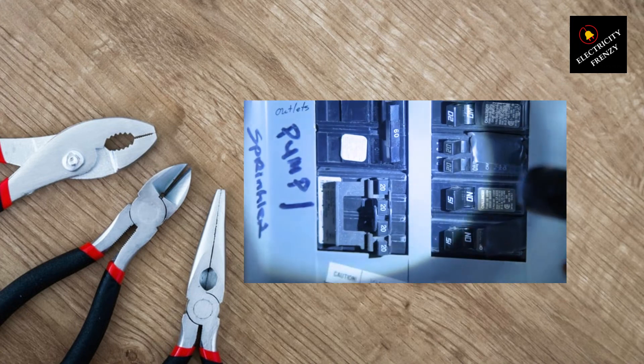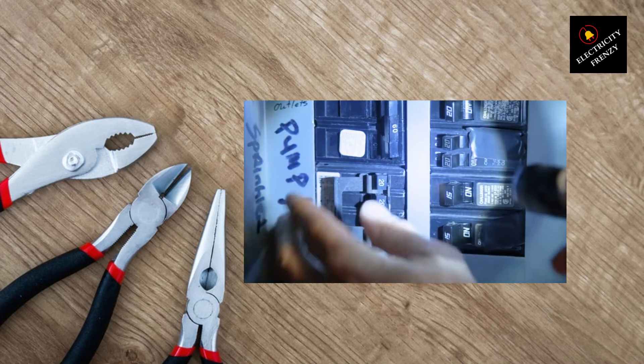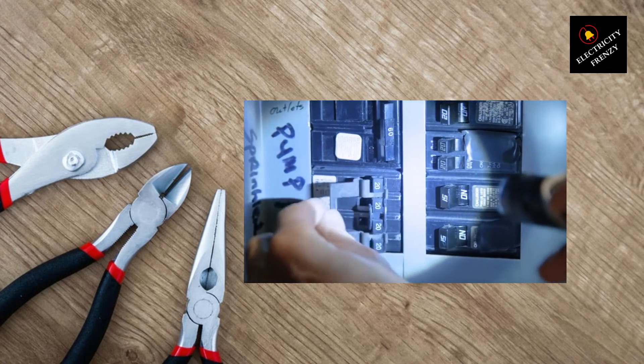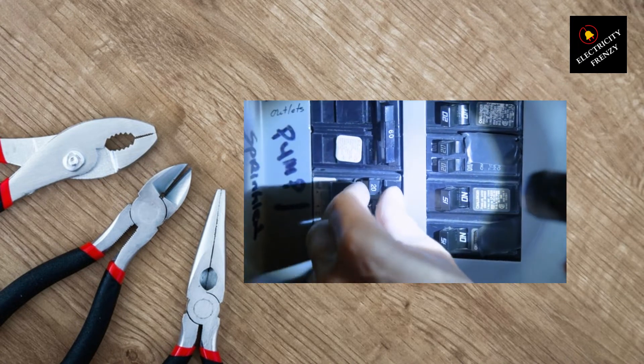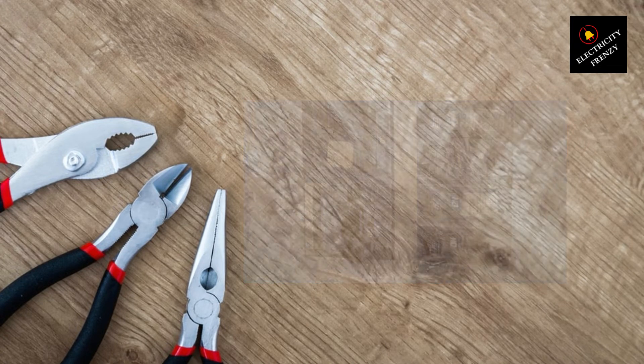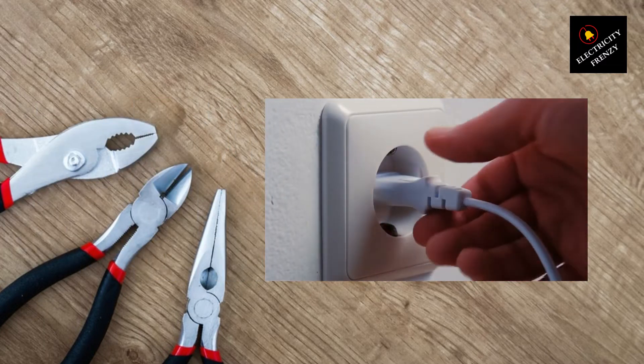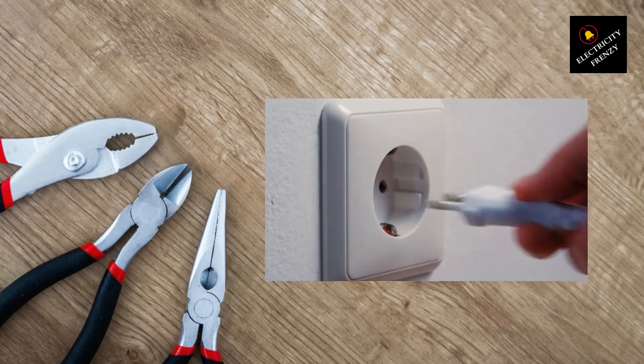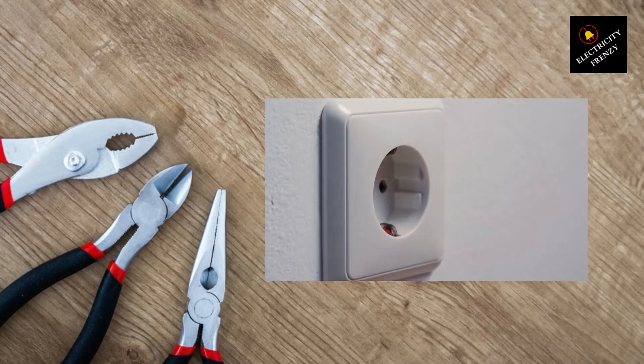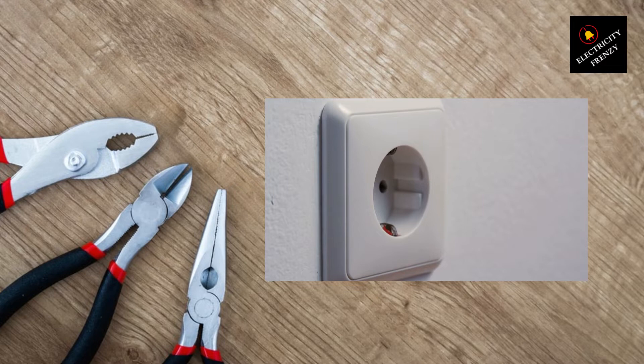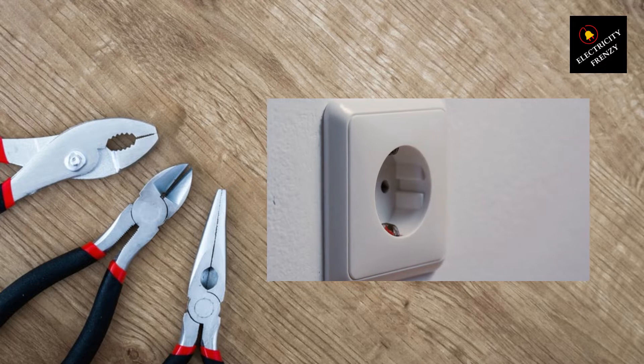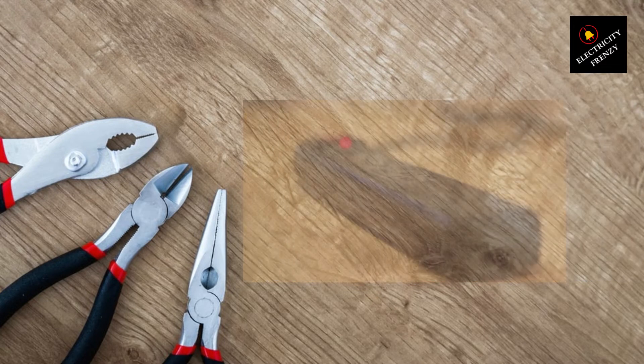Once you've identified the overloaded circuits, the next step is to redistribute the electrical load. Unplug or turn off some devices that are connected to the affected circuit. Spread the load across multiple circuits to ensure a balanced distribution of electricity.